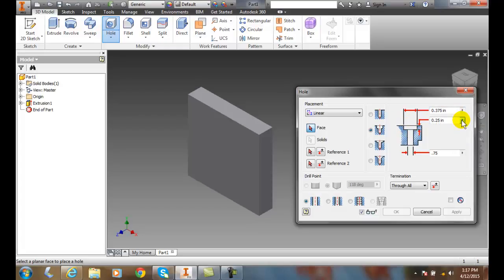And that's called our counter bore depth. So essentially what happens in the machine shop is they will drill the drill diameter point seven five and that will go all the way through first.